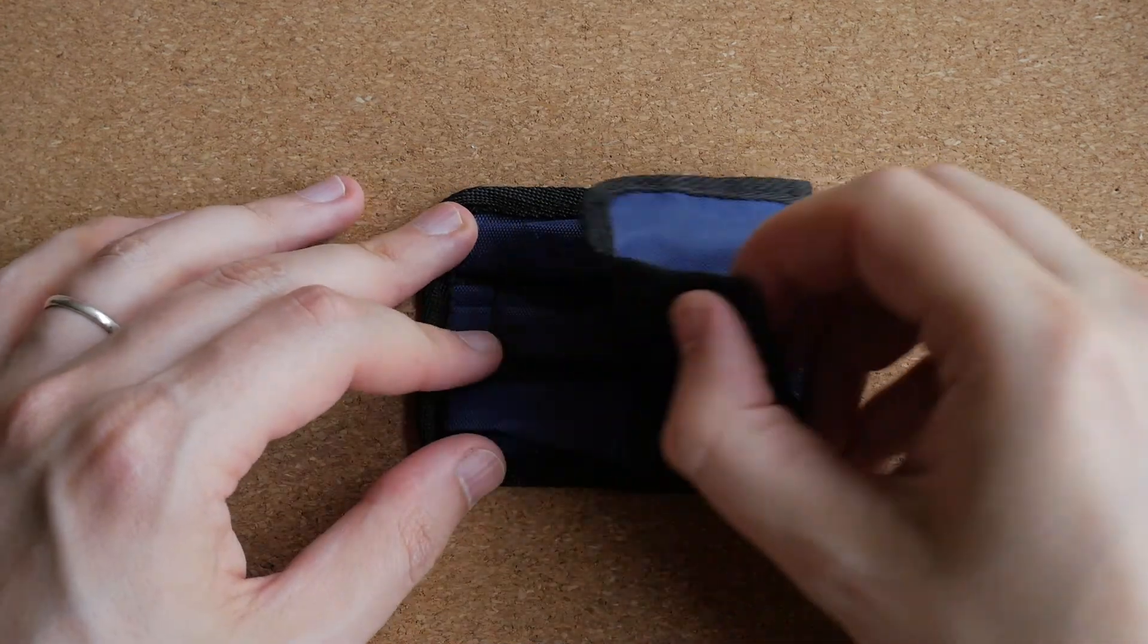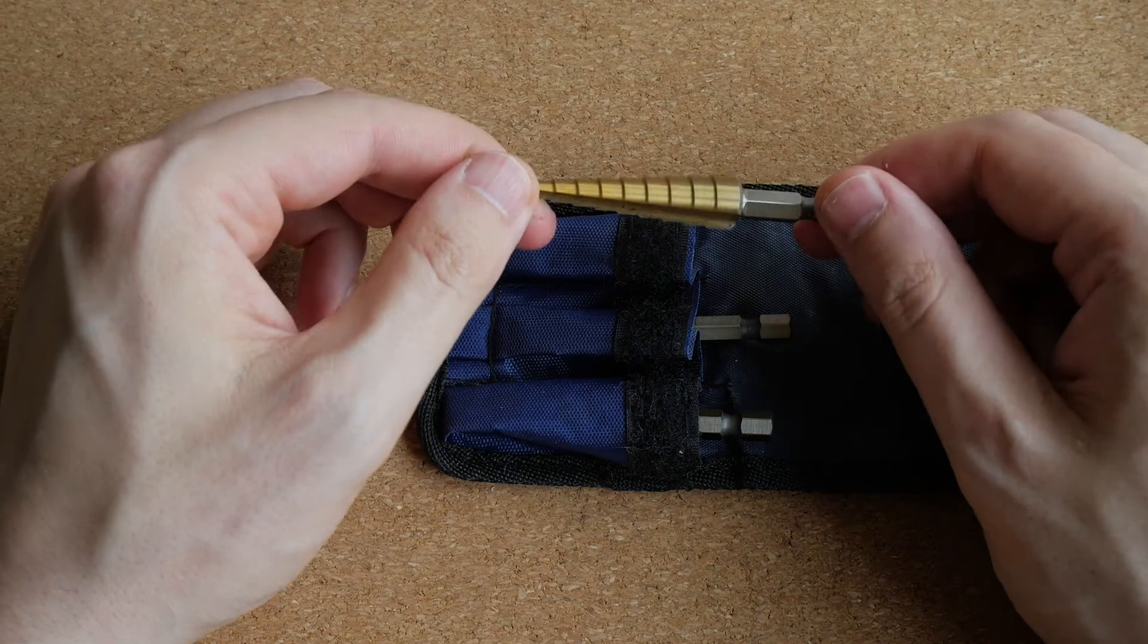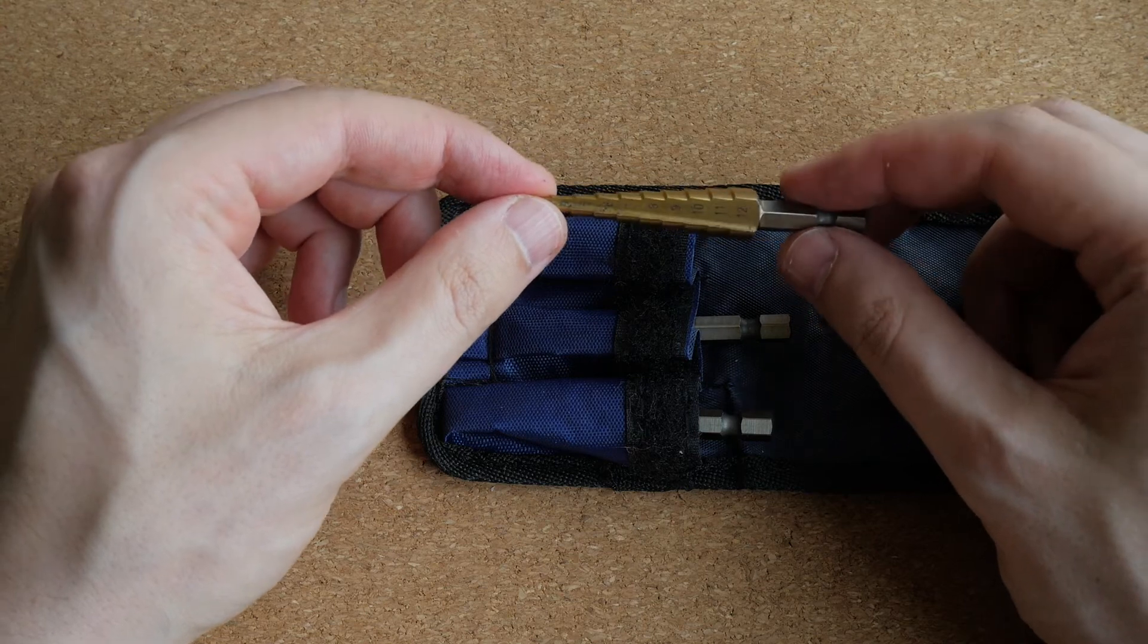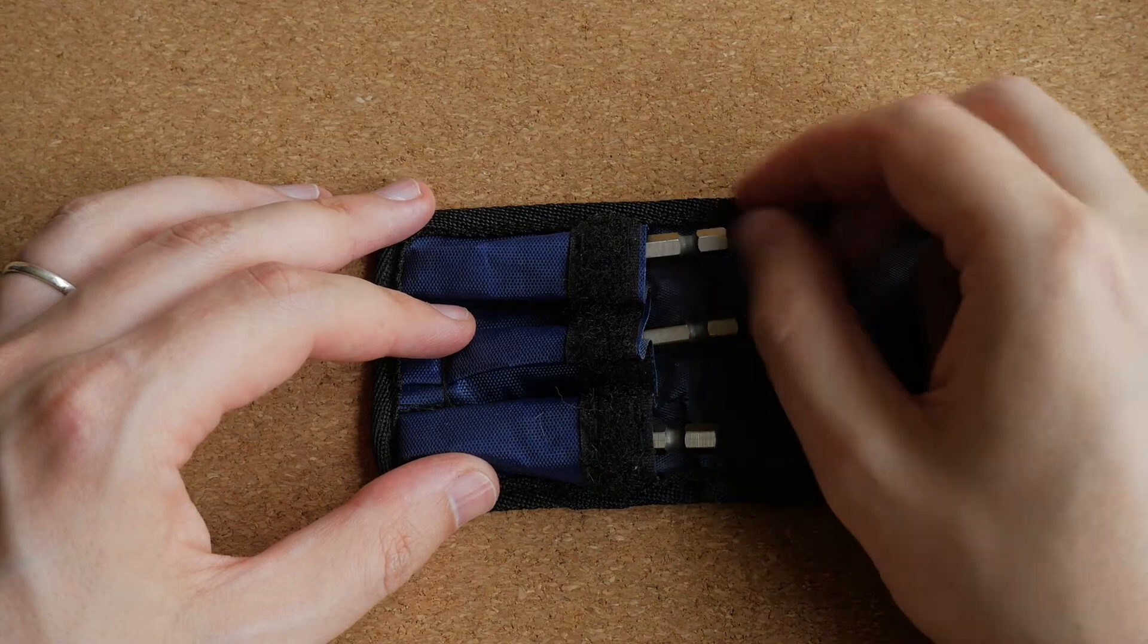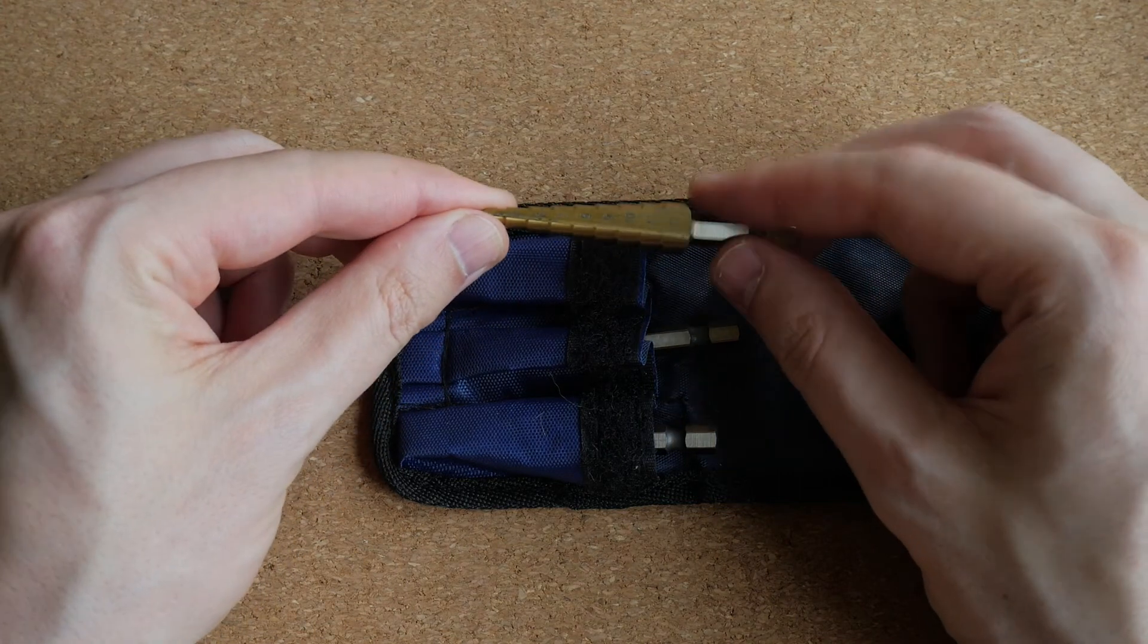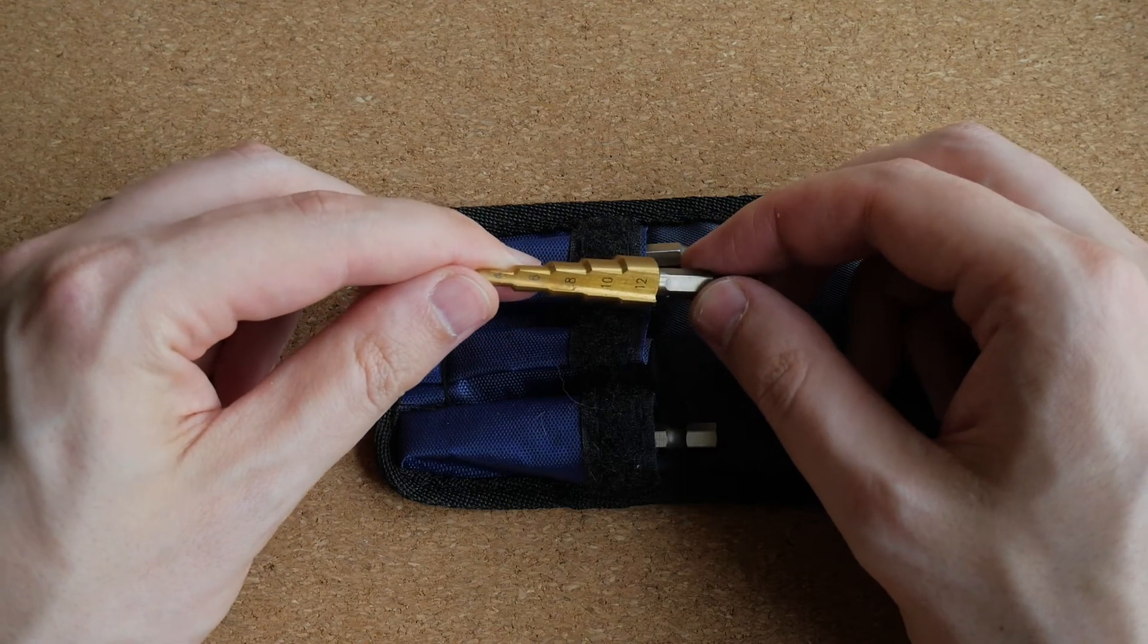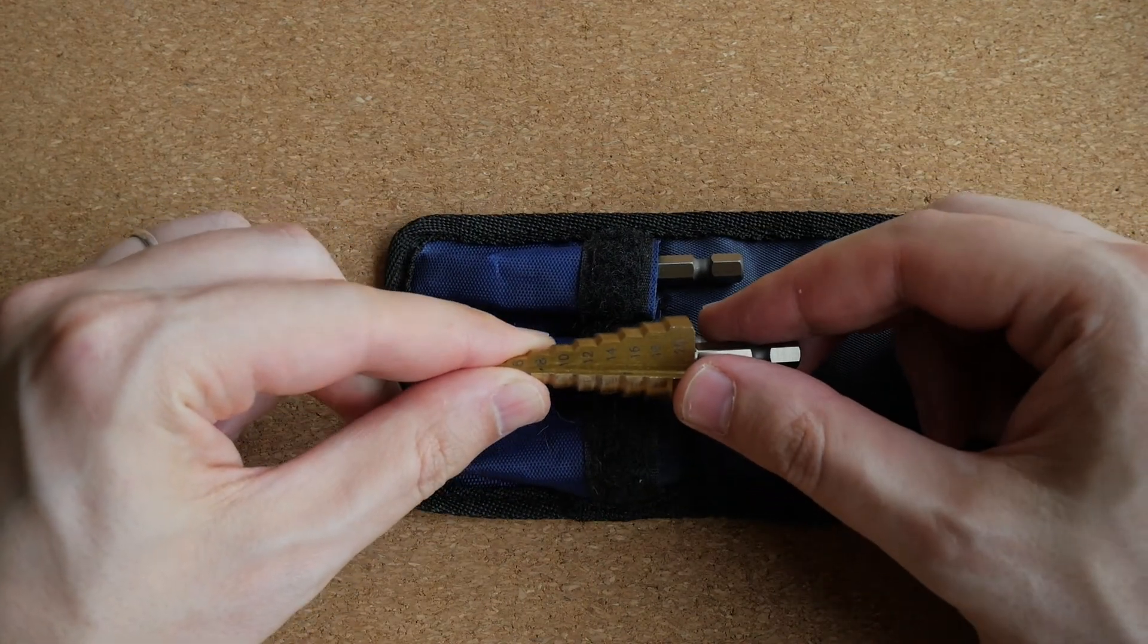Another very useful tool is this set of stepped drill bits. And these are really nice if you are building some kind of electronic device and you need to drill large diameter holes for connectors and switches and stuff like that. And this particular set includes three bits. This one goes up to 12 millimeters in 1 millimeter steps. This one goes up to 12 millimeters in 2 millimeter steps. And this one goes up to 20 millimeters in 2 millimeter steps.